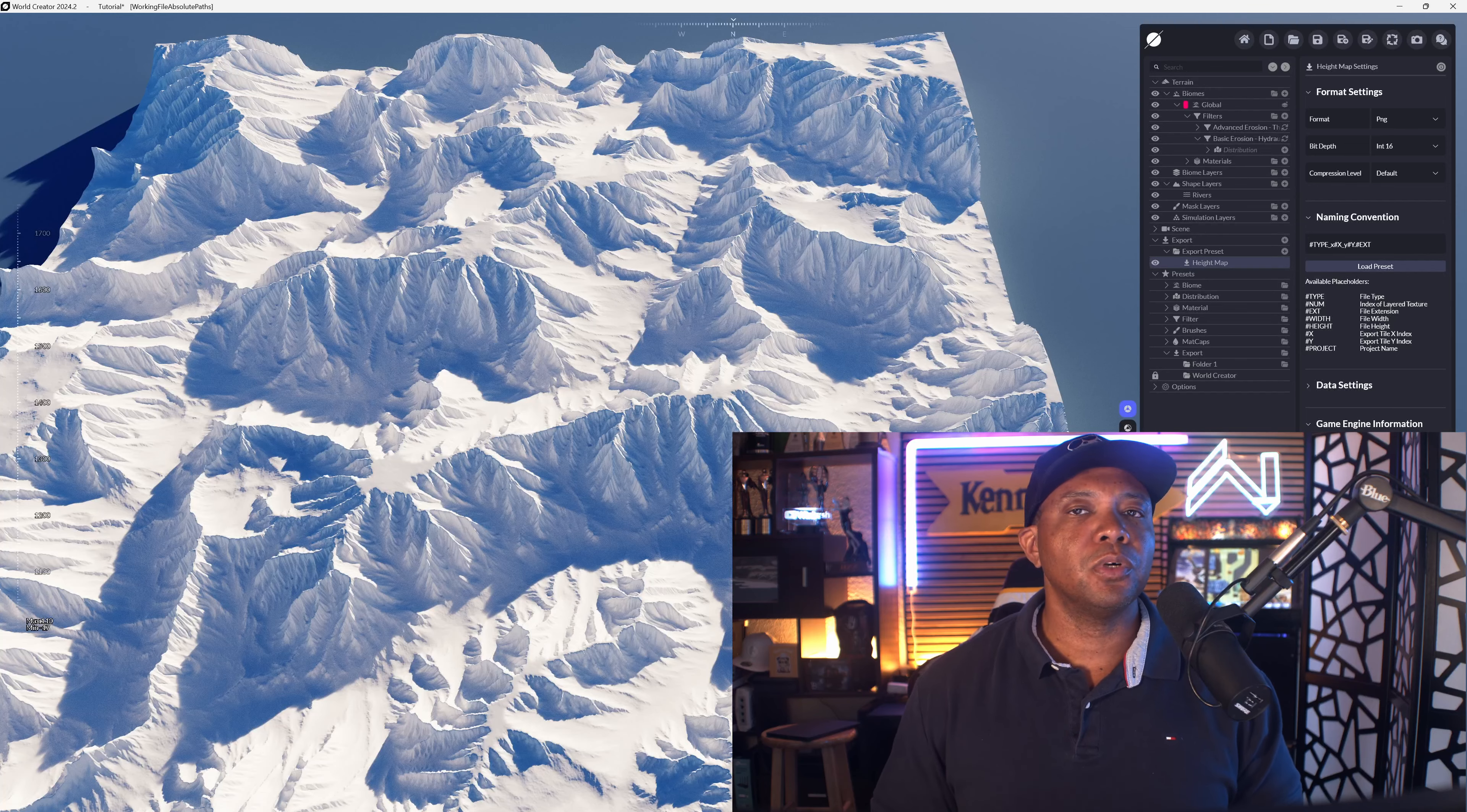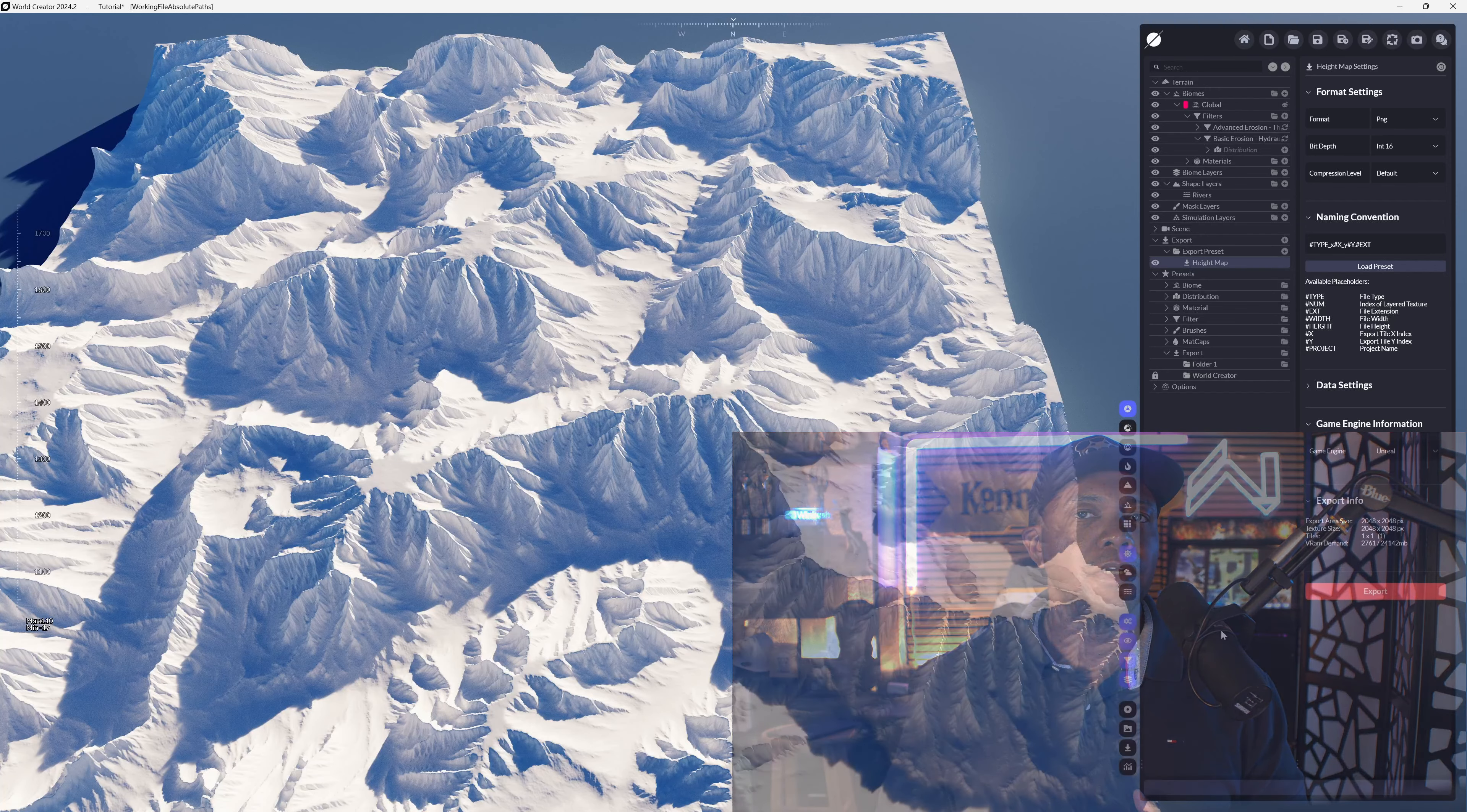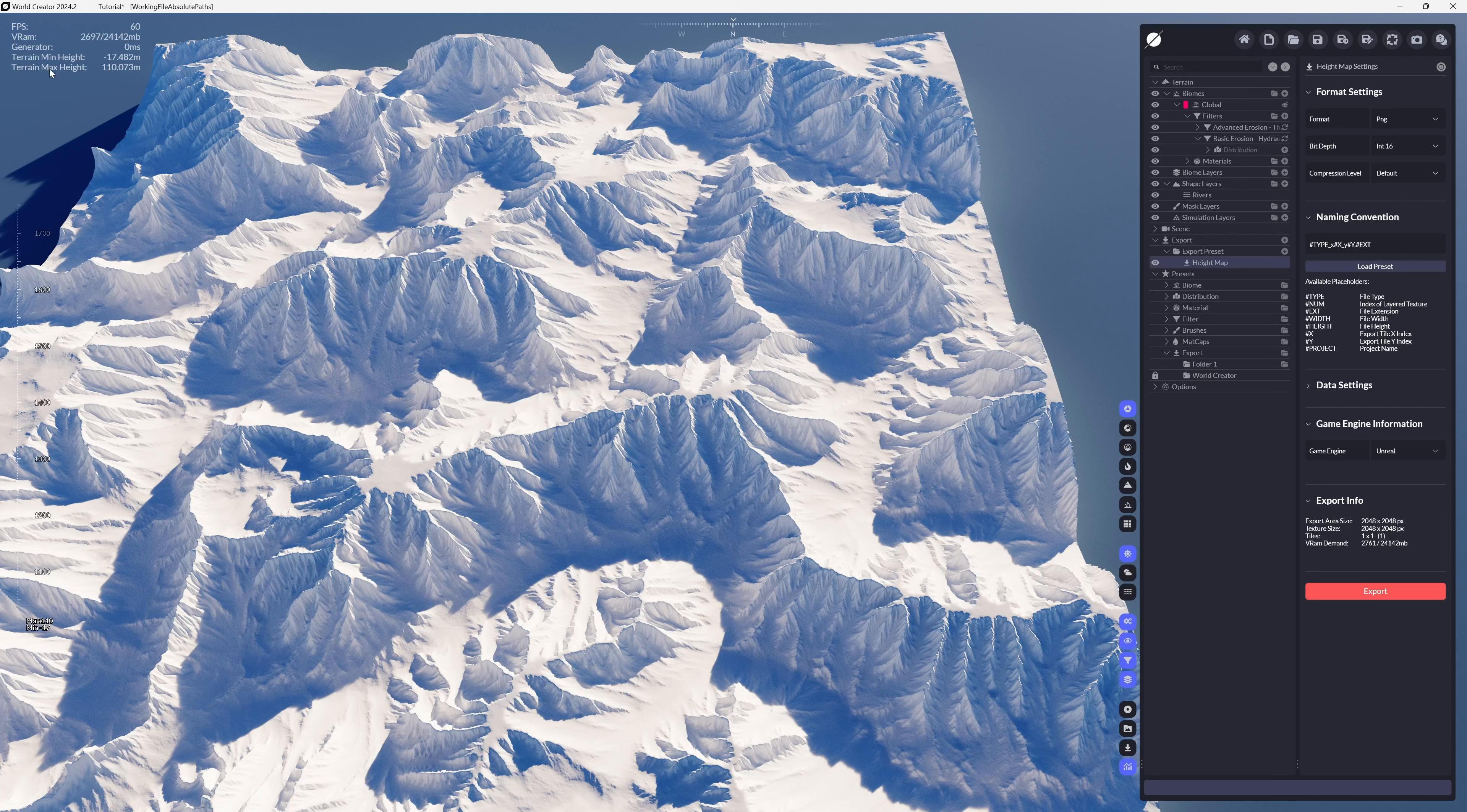Now this isn't necessary, but I'm using World Creator for this example. The reason I'm using World Creator is because I can figure out the correct height proportion by coming down here in the lower right, hitting GPU information, and then up here in the top left it tells you your terrain height.